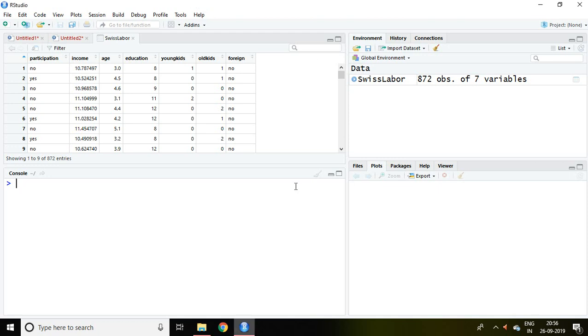Good evening, in this video I'll discuss about Logit model in RStudio. Before going through this video kindly go to introduction part of Logit and Probit model. I have already explained this concept in separate video.